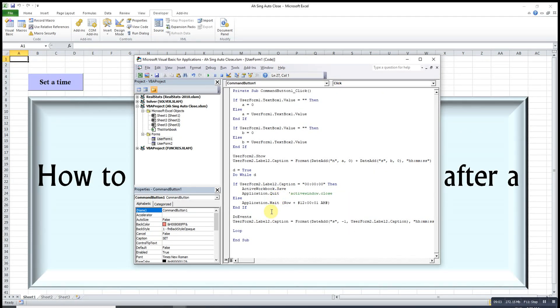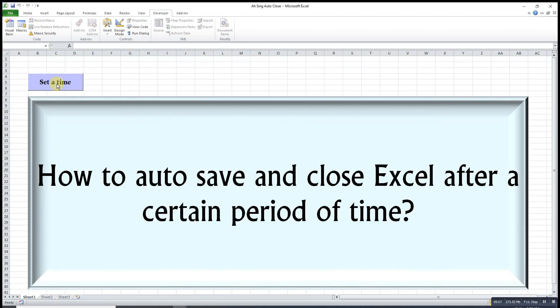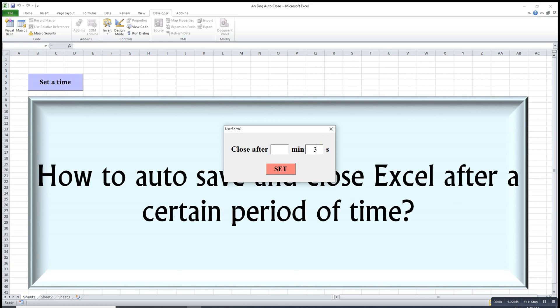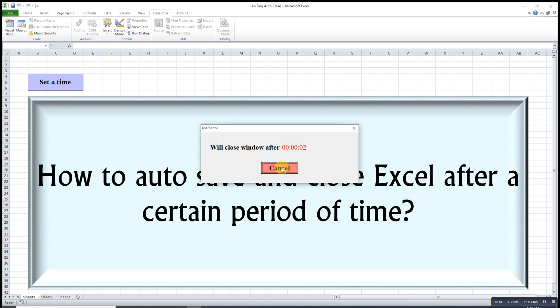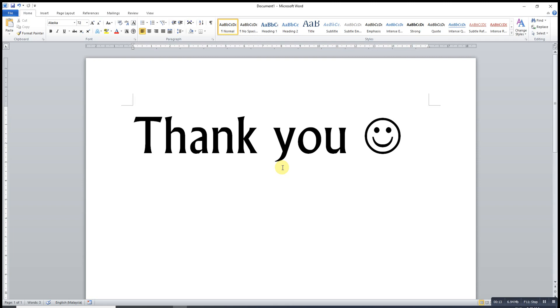So what we have to do, we just change ActiveWorkbook.Close to Application.Quit. Then the entire Excel will be closed. Check and see. Let's set three seconds. Three, two, one, save, close. That's all for today. Thanks for watching. Hope you liked this. See you.